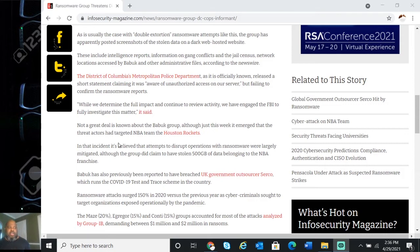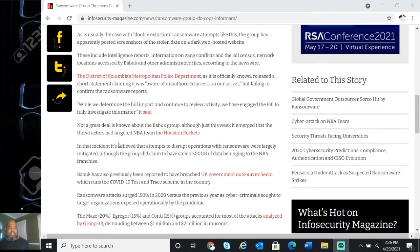According to the newswire, the District of Columbia Metropolitan Police Department, as it is officially known, released a short statement claiming it was aware of unauthorized access to their servers, but failing to confirm the ransomware report.